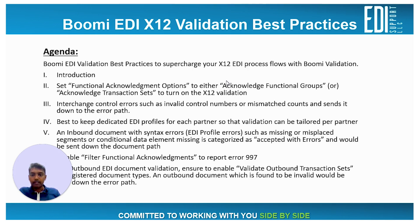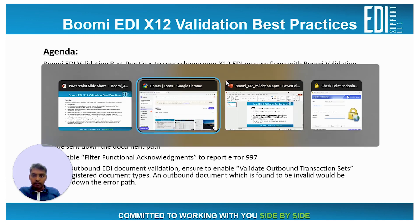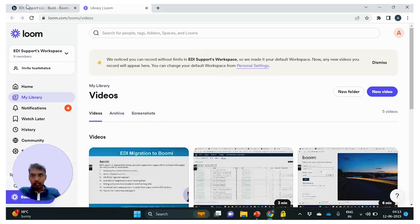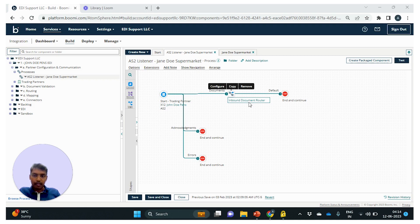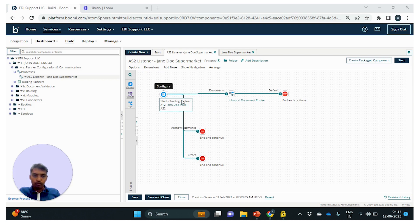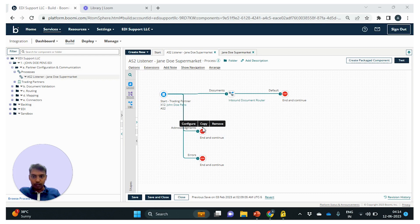To understand inbound validation better, let me show you a process. This is a fictitious process with a trading partner start shape and has three paths. The document path is where any document received from the trading partner, when found to be valid or accepted, flows through for subsequent processing. The acknowledgement path is where 997 acknowledgements are sent when acknowledgement is enabled.